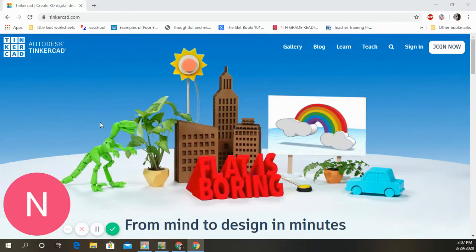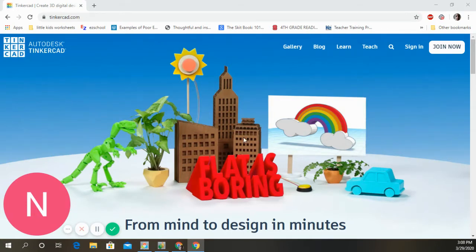I thought I would make my very first tutorial video — I'm sure there are a million of these out there, but I thought I would do it myself anyway. We're going to look at TinkerCAD today. I've taught most of my students how to get into this and how to use it, and I thought I'd make a little video to see if it would actually record as I do it.